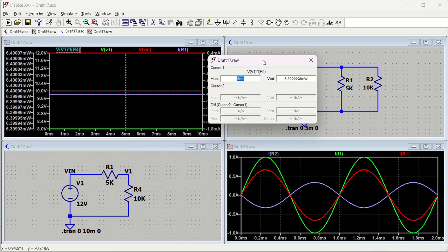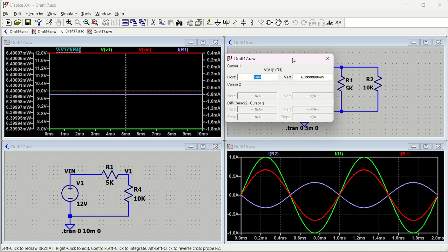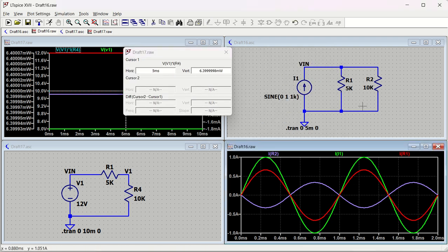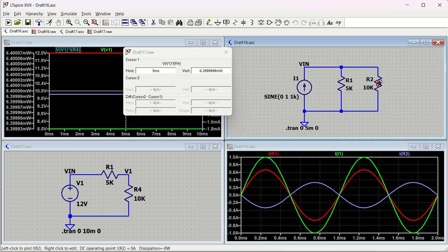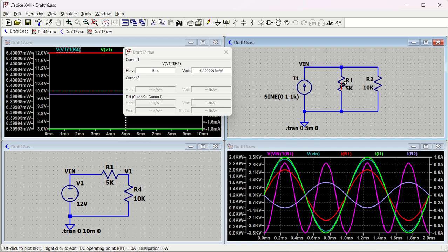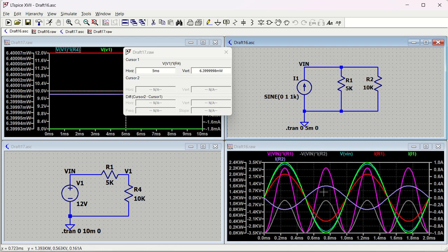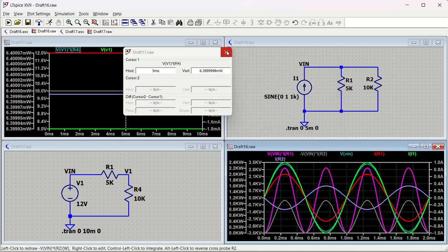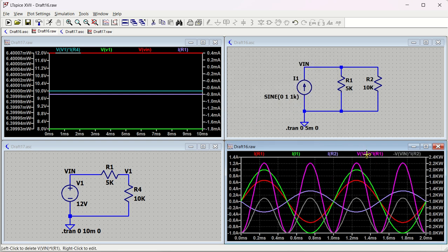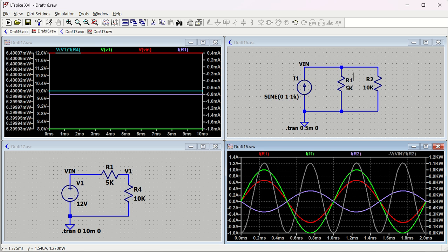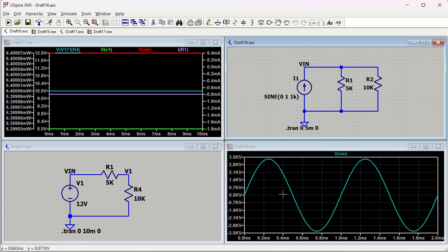If you have any questions about formatting, put them in the comment box. When you have multiple traces displayed together - voltage, current, power - it can become complex. To simplify, just double-click on only the one value you want and only that trace will appear. Alternatively, press Delete to remove traces one by one. Thank you.